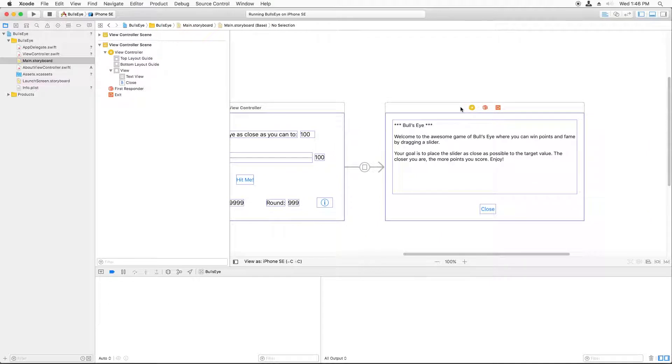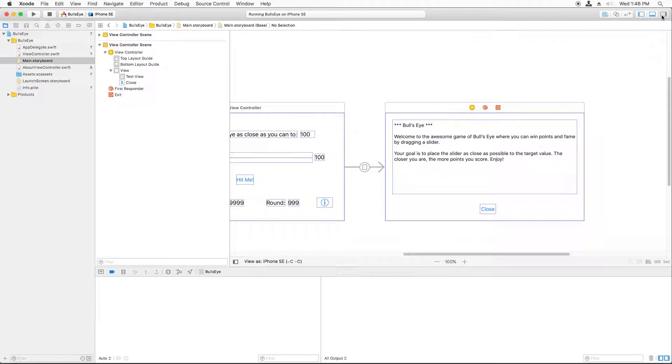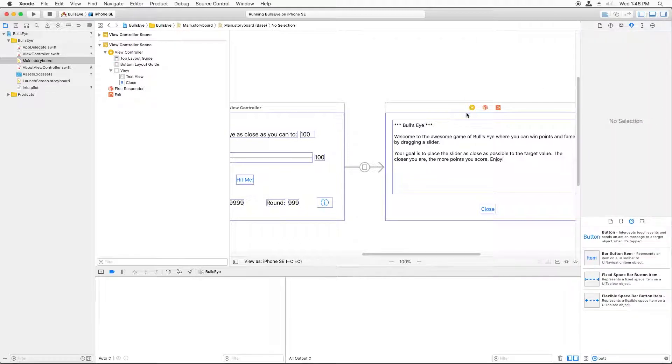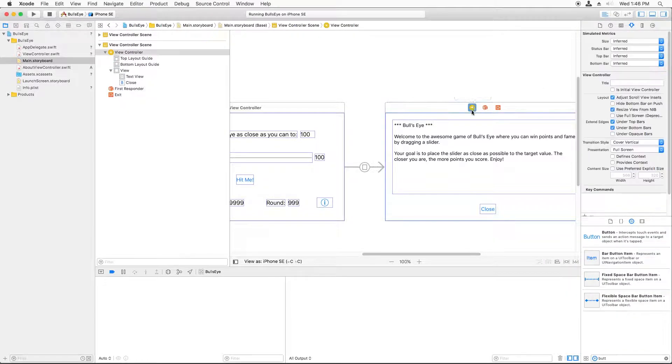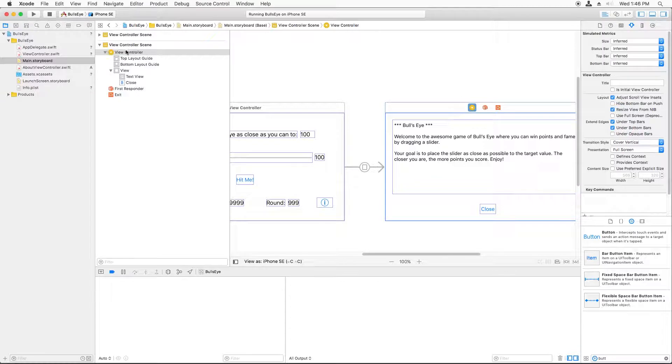Well, the problem is I never configured the view controller that I added to the storyboard to know about the name of the class that I created over here. I have to associate the two. And the way you do this is you select the view controller, which you can do by clicking the yellow button here or finding it over here in the tree.